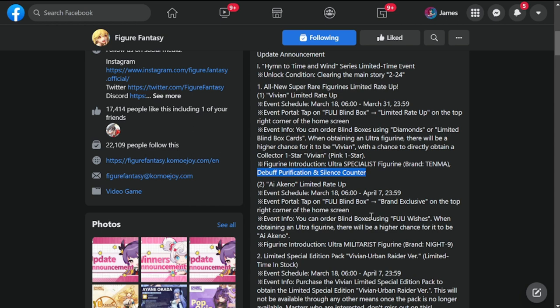Next on our agenda is Ai Aquino. Finally, Ai or Ai, I'm not sure some are saying Ai, some are saying Ai, but anyway, Ai Aquino Limited Rate Up. She will be a brand exclusive for this summon and a different currency, by the way, using Fully Wishes.